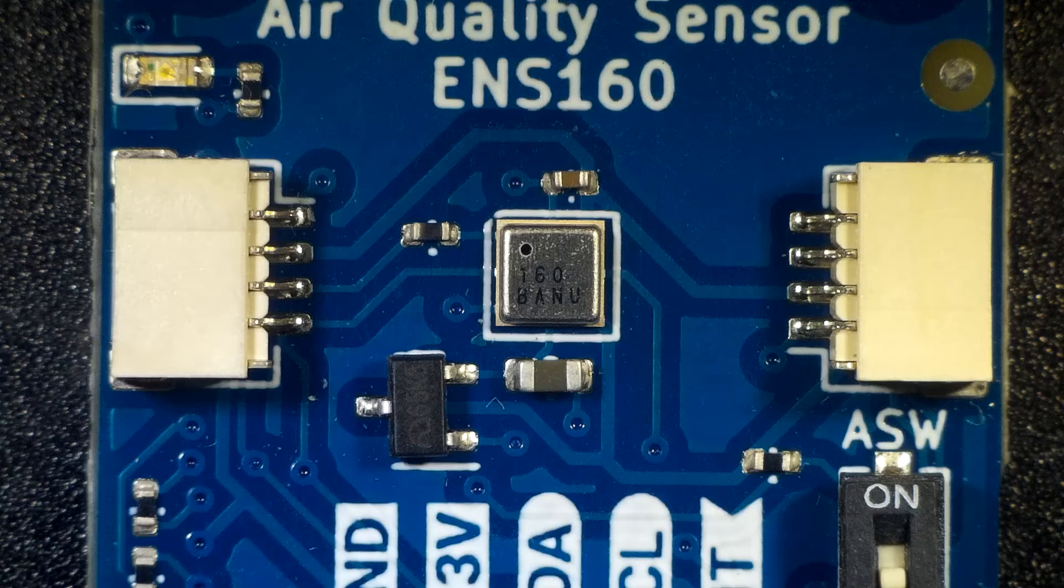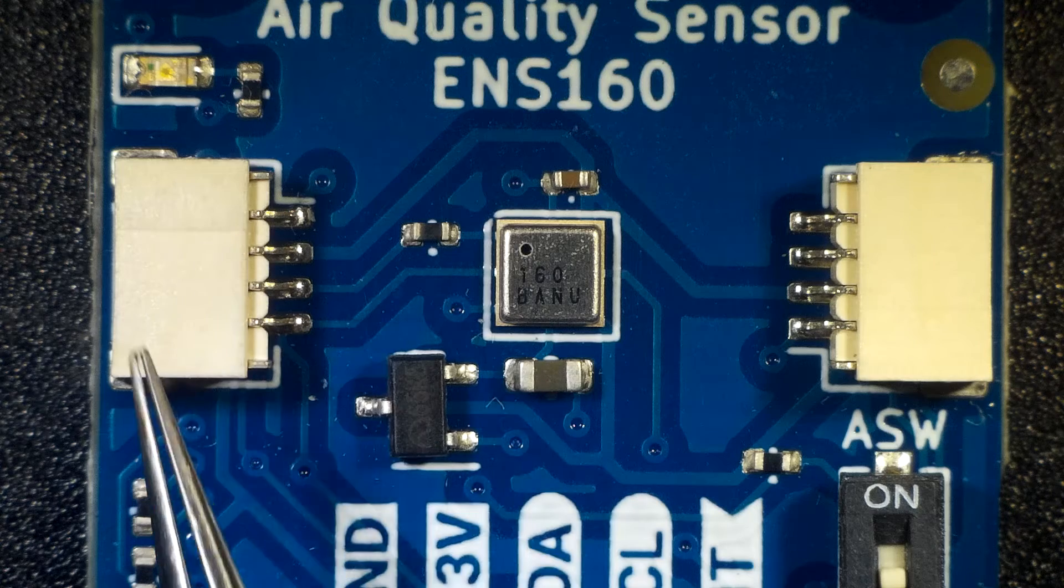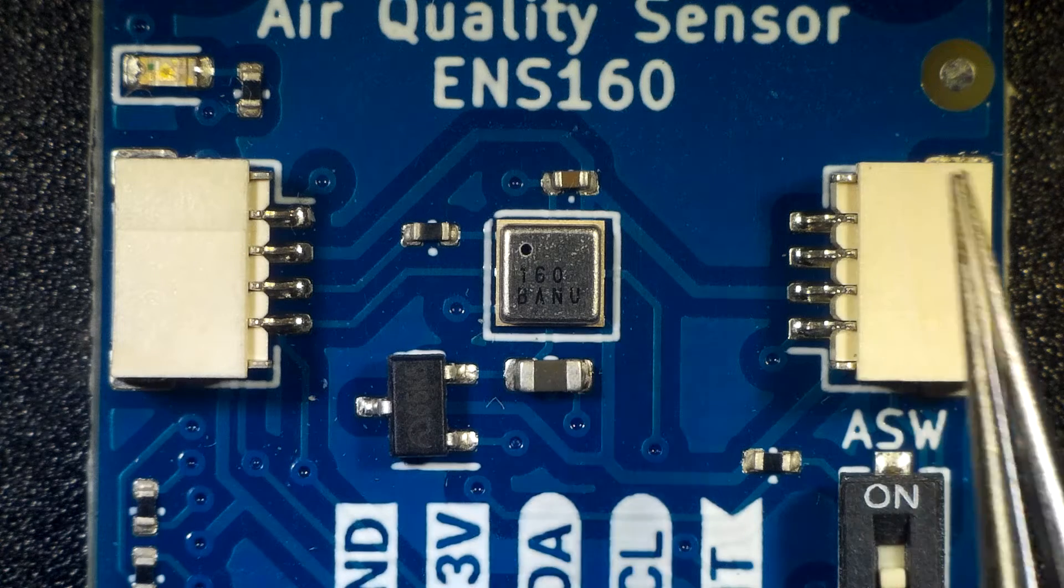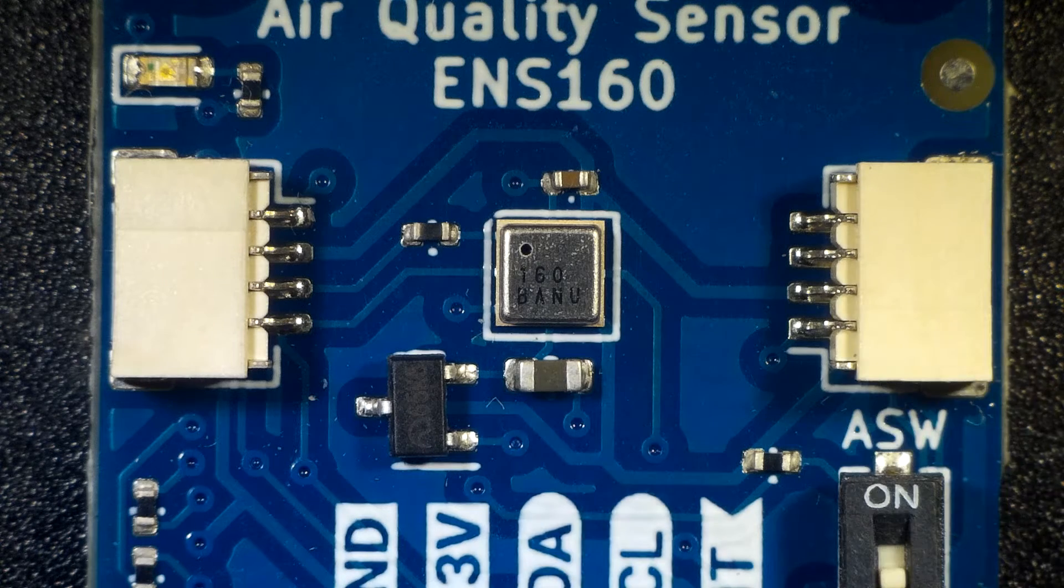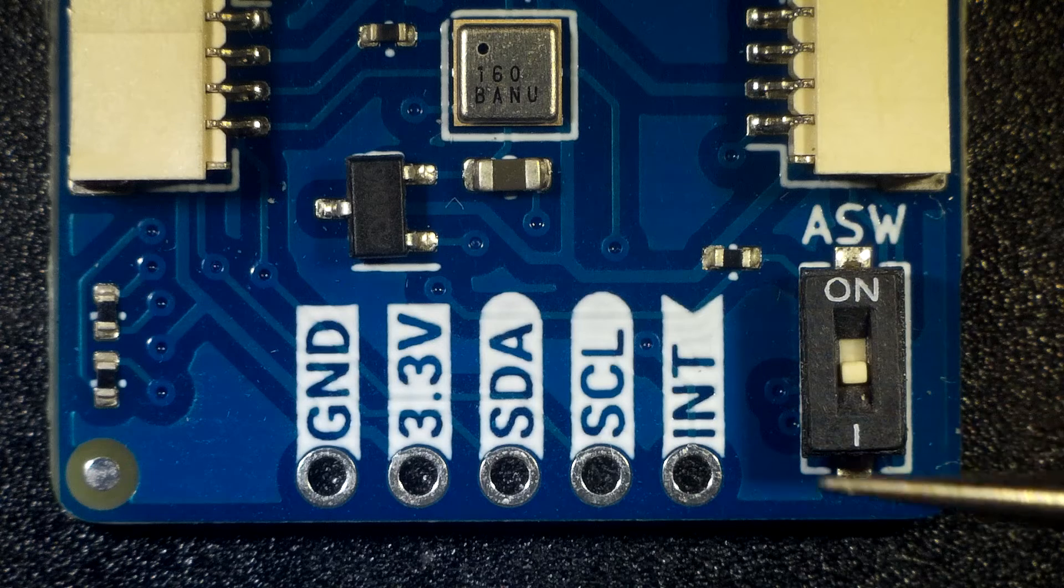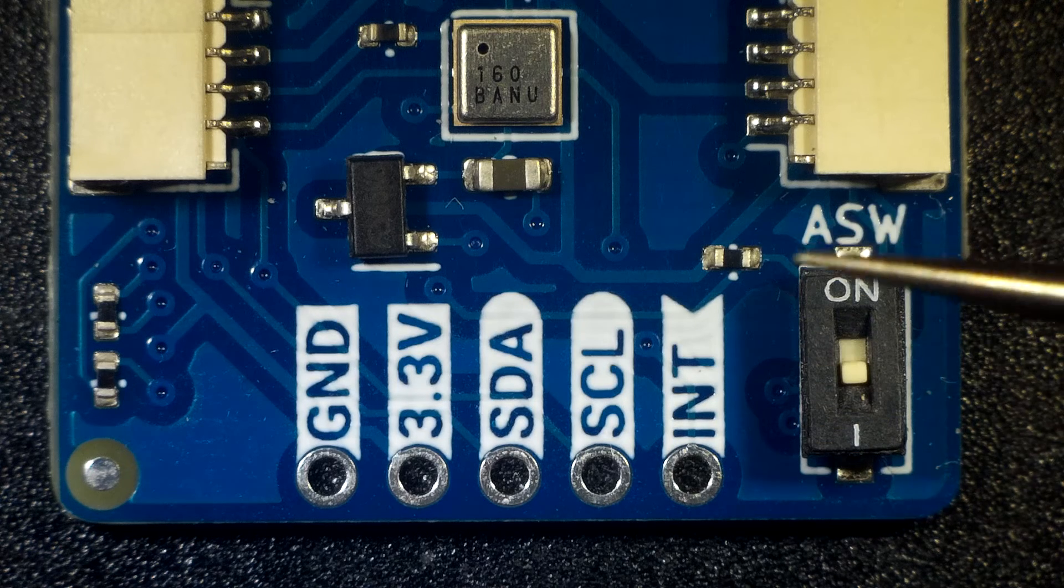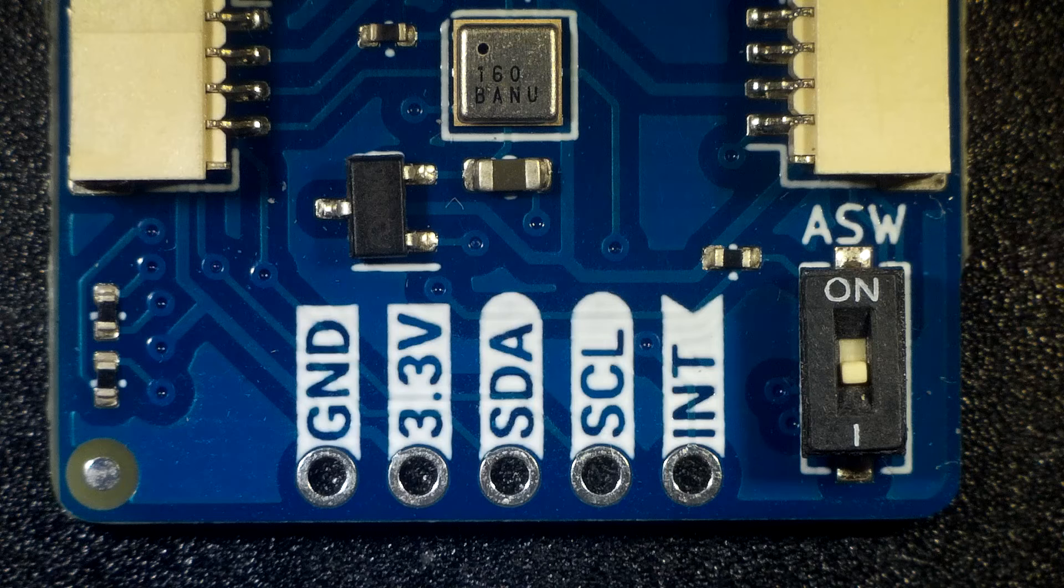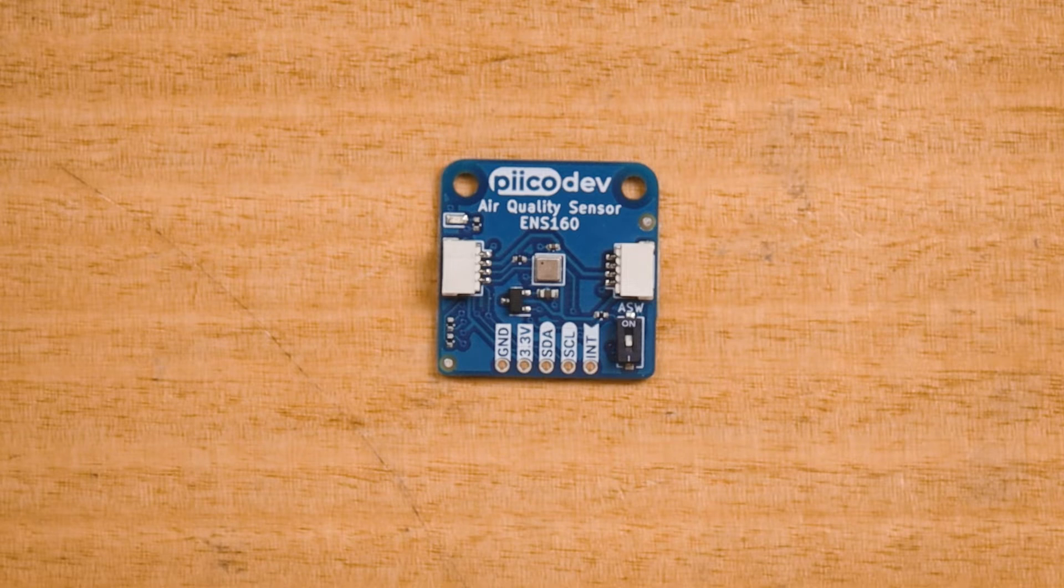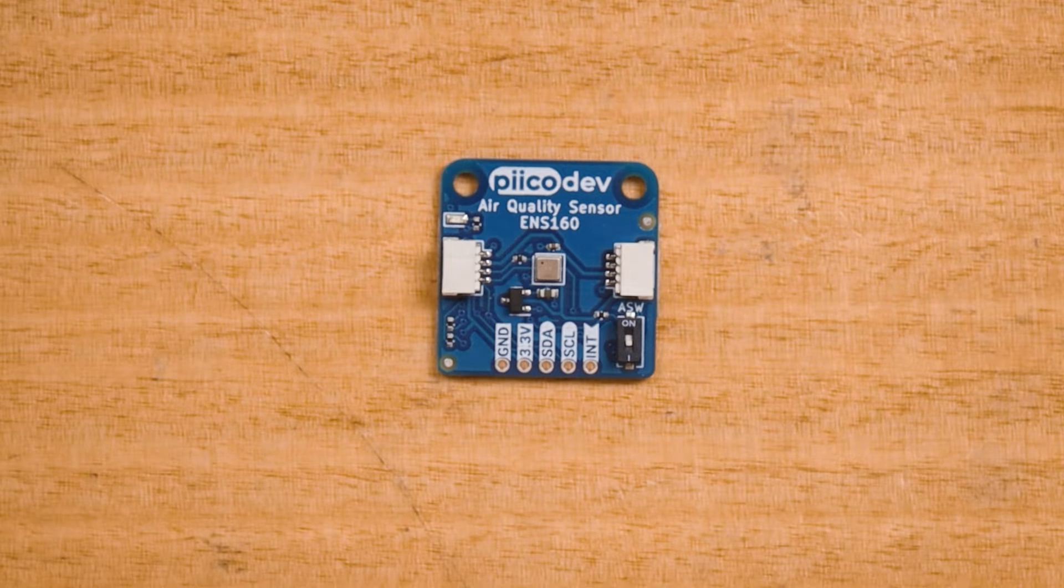The PicoDev air quality sensor features two PicoDev connectors for daisy chaining connections with other PicoDev hardware. There's an address switch labeled ASW, which is used for uniquely addressing a second air quality sensor. Leave the switch in the off position for now. Across the bottom there's also a breakout header for more experienced makers.